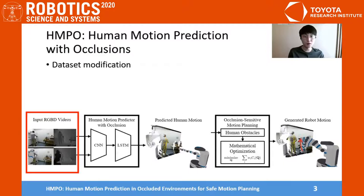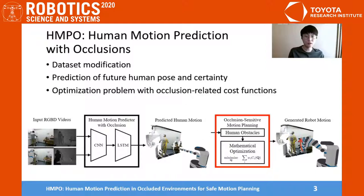To handle the robot occlusions, I suggest an algorithm HMPO: Human Motion Prediction with Occlusions. There are three main steps in HMPO for handling occlusions. We first modify RGBD datasets for training, predict the future human pose, and then construct an optimization problem with occlusion-related cost functions.